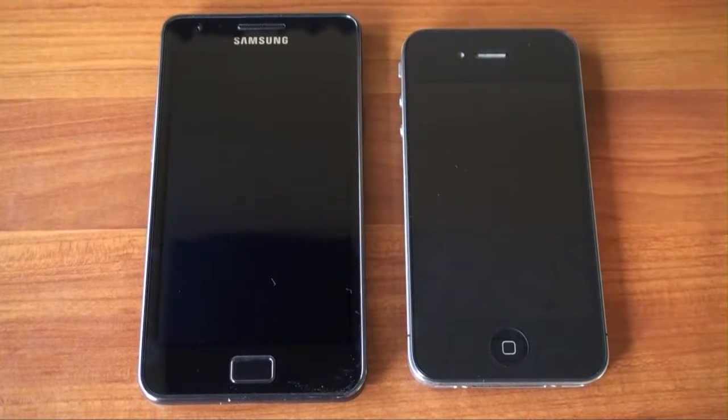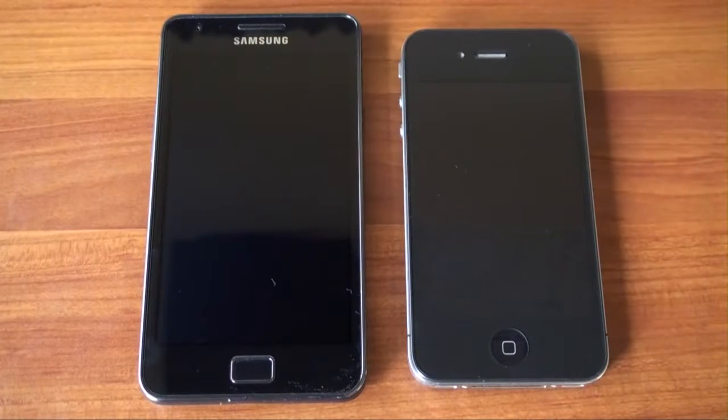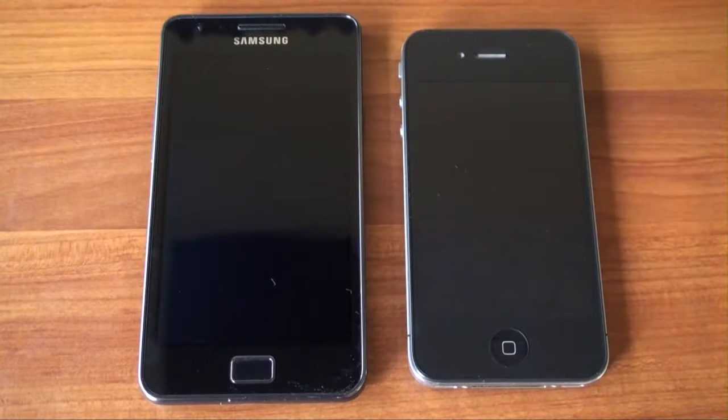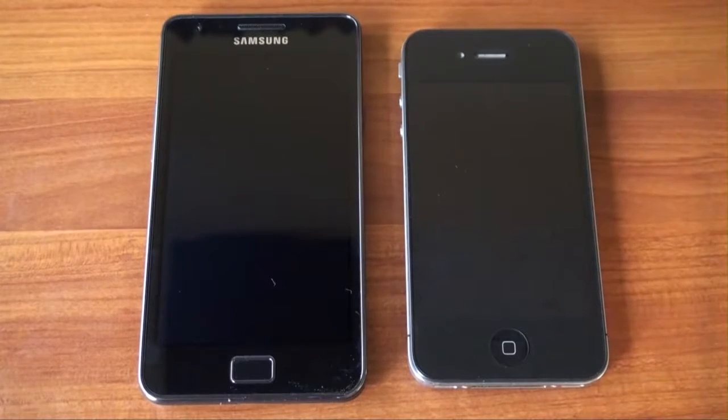Hey guys, it's Brandon Miniman from Pocketnow.com and in this video we're going to compare the iPhone 4 with the brand new Samsung Galaxy S2. Let's get to it.